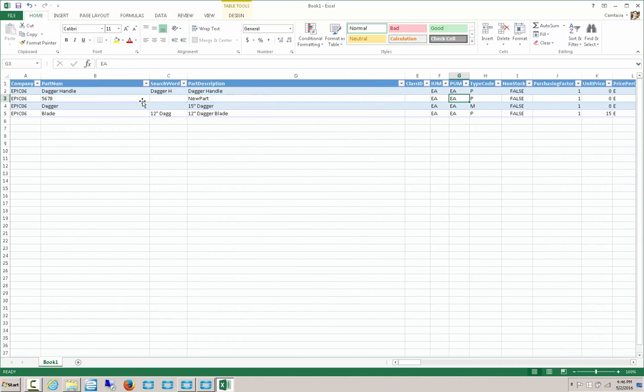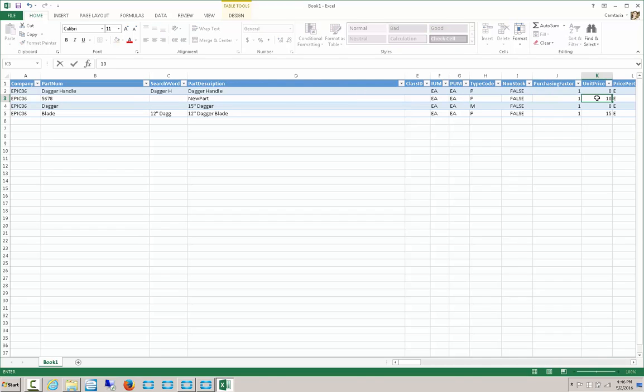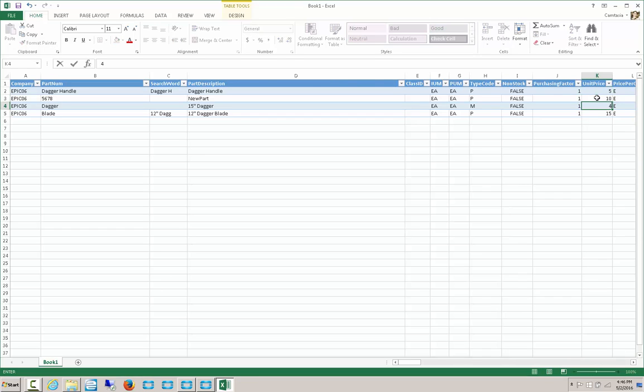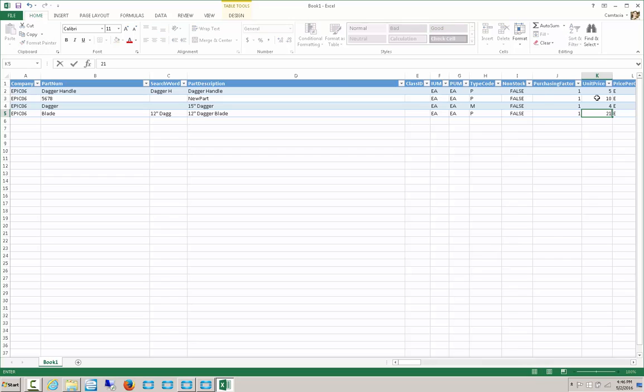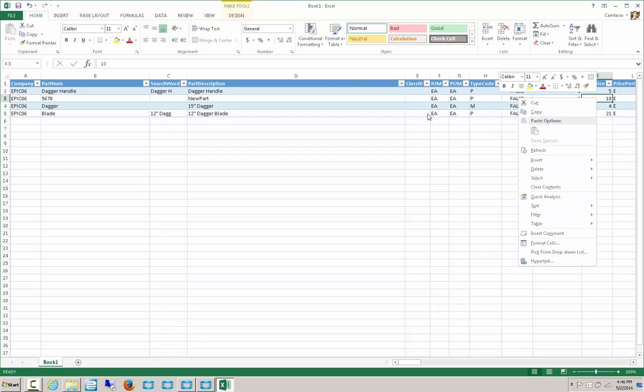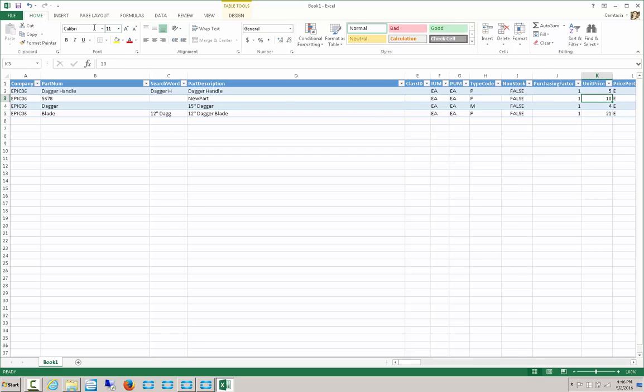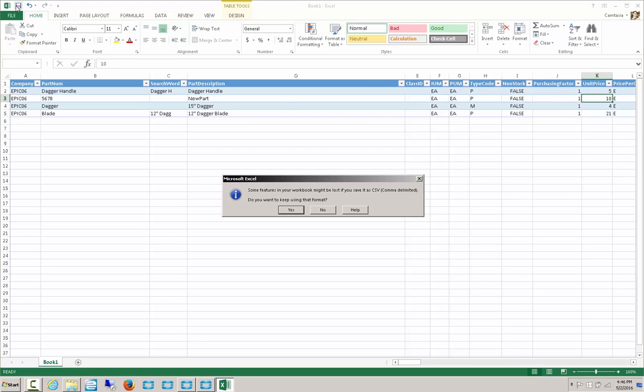The default for this part is a unit price of 0. Let's change that to 10. We'll change the one above it to 5. The one below it to 4. And the bottom one to 21. Now, we can once again save.